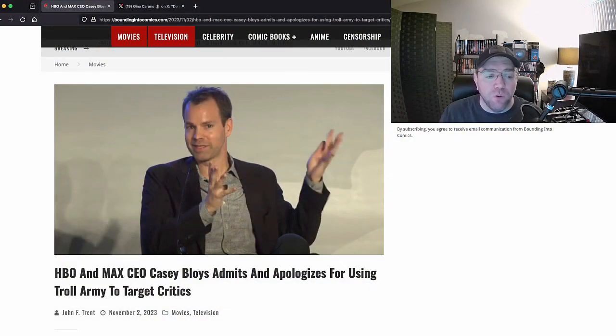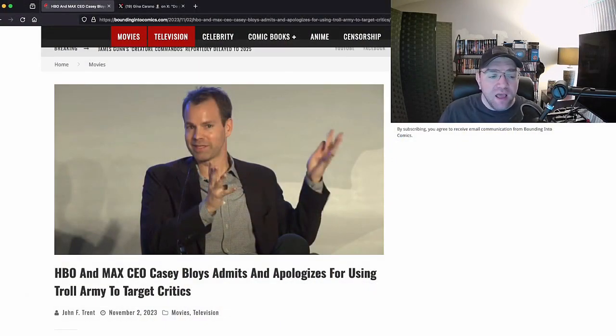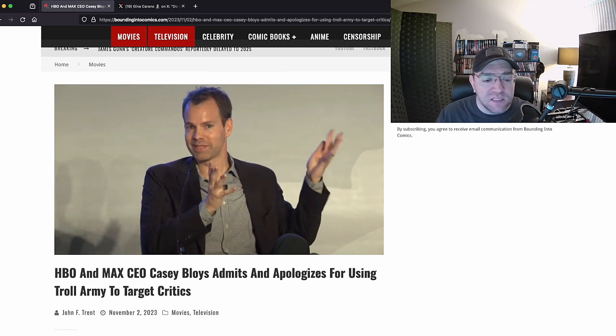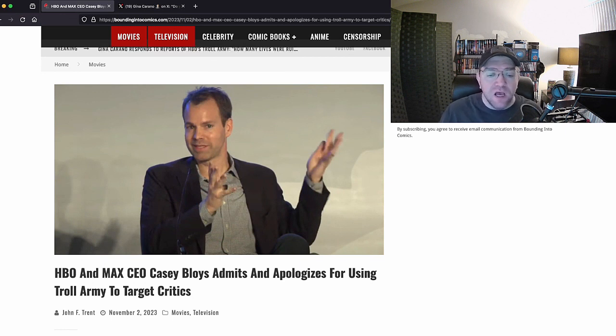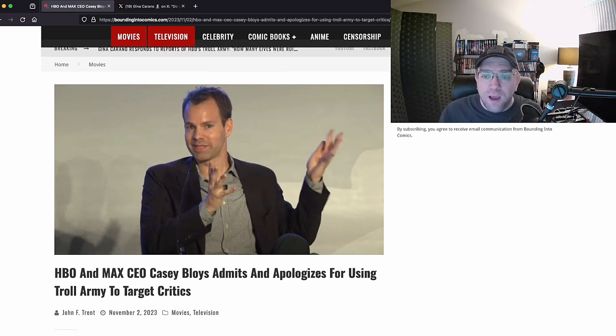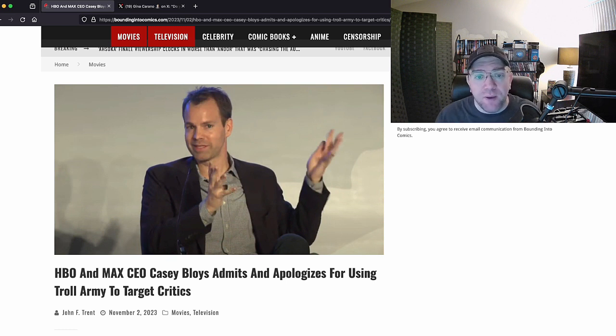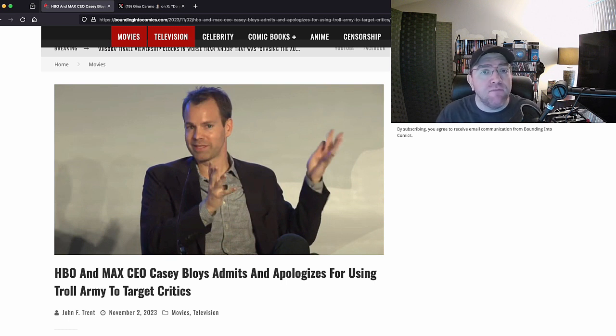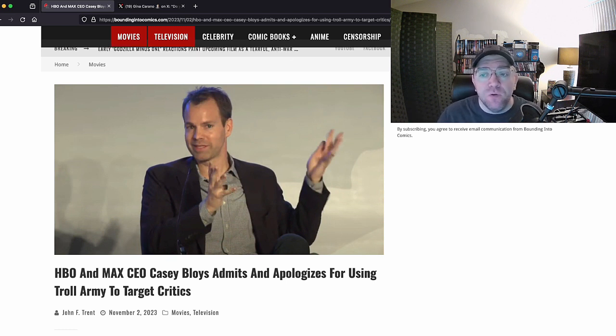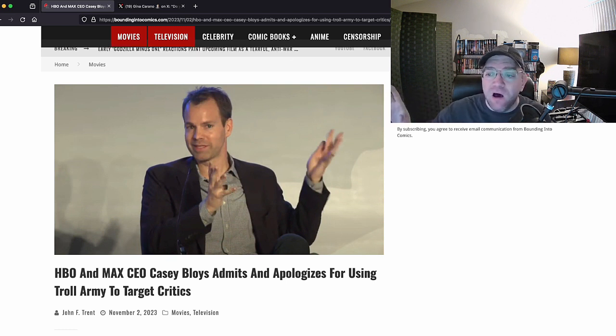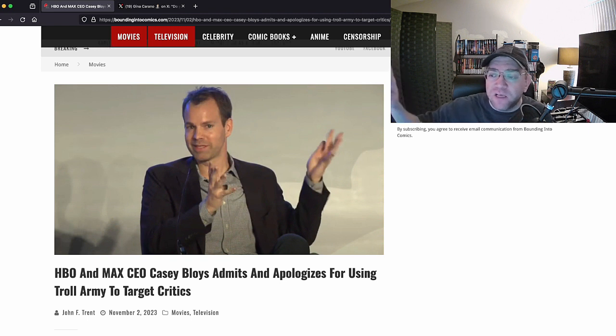This was a couple days ago. I wasn't going to talk about it necessarily because it was just hey, report the ramifications, but it's kind of gotten a little bit bigger than that. A couple days ago we got the report that HBO and Max CEO Casey Bloys got so angry at critics.